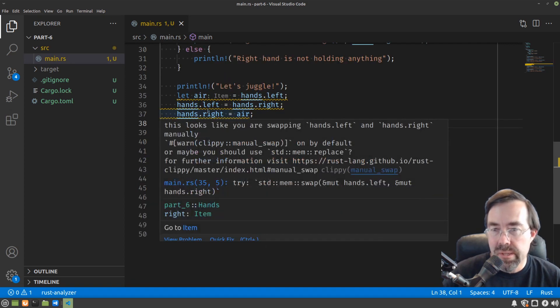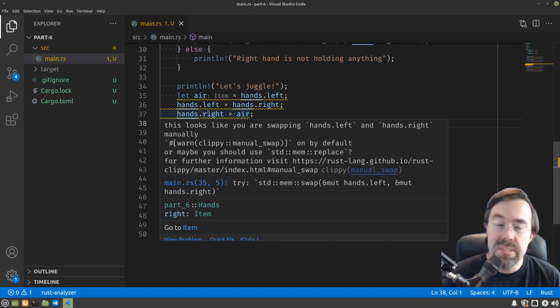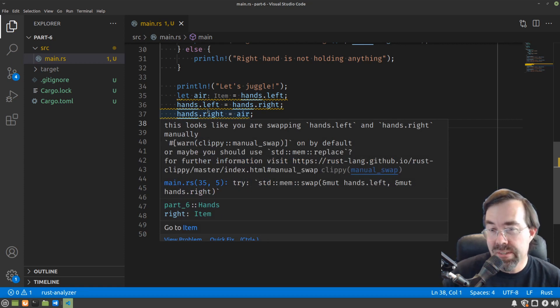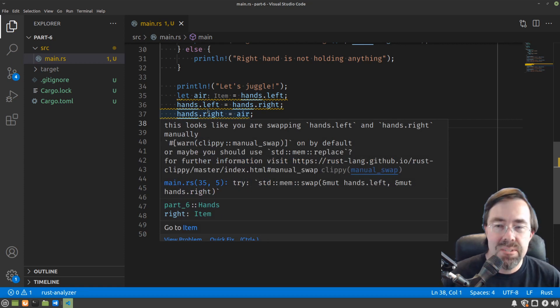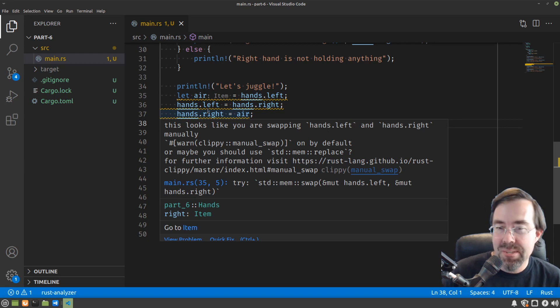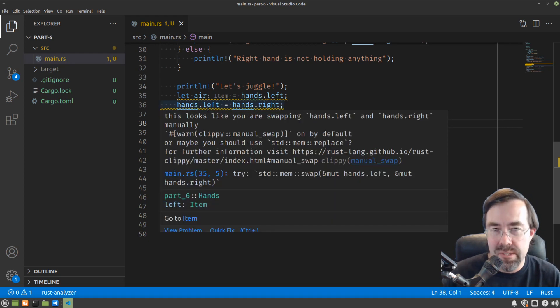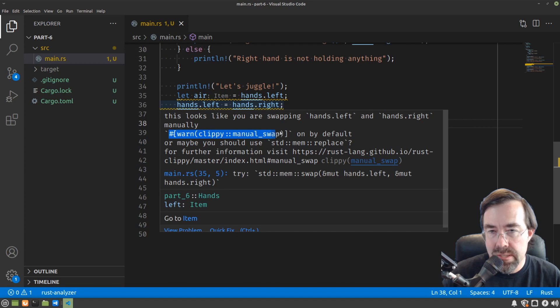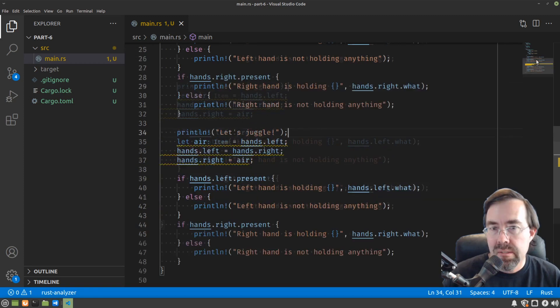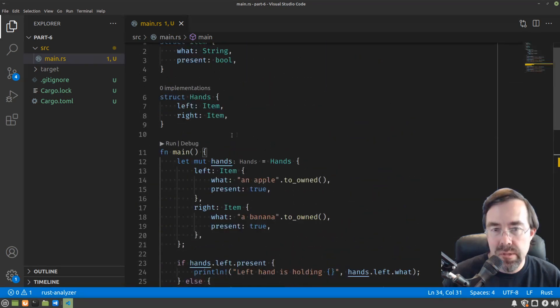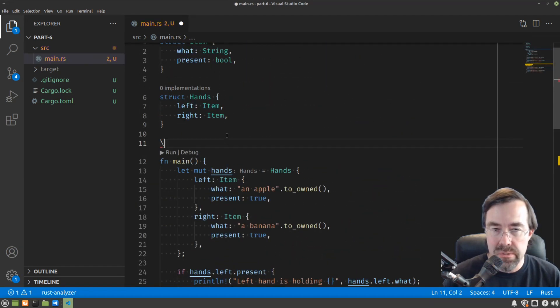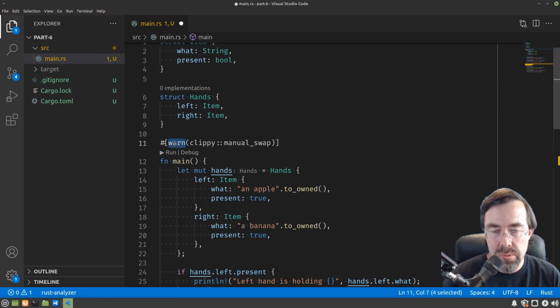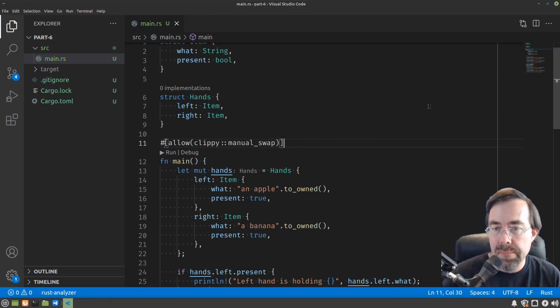So we do get a warning here, which is a little bit of cheating by Rust Analyzer. It's saying that it looks like we're swapping something and there's a better way to do this using some library function. So for now, so that this doesn't get in the way and distract us, let's put an attribute on our main function to ignore that. So we're going to allow manual swapping.